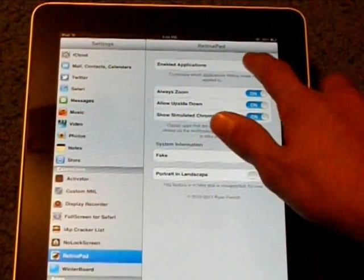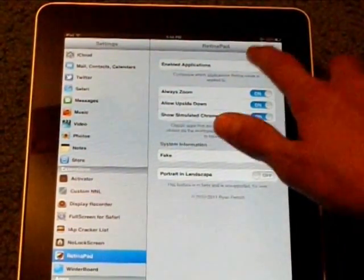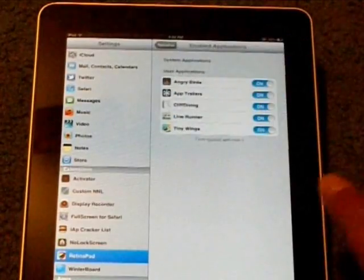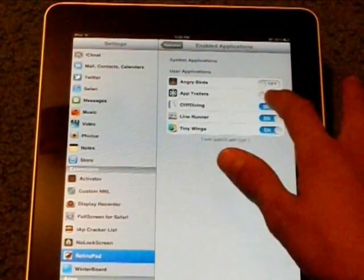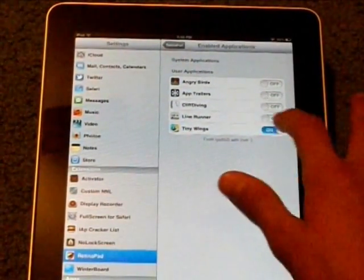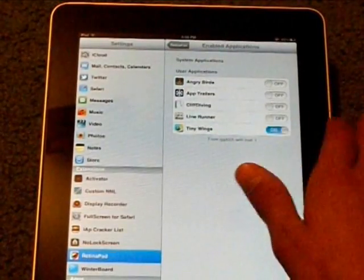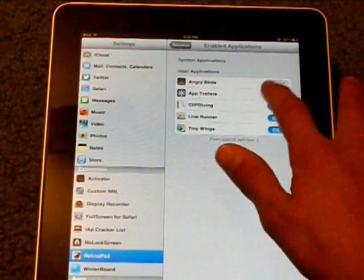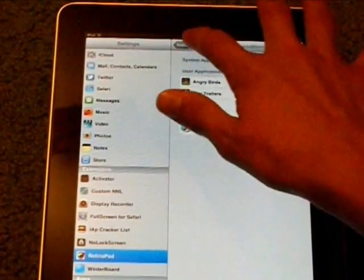And then, this is a key point, go to your Enabled Applications, and when it starts, all of them are going to be off, but you need to make sure you turn them on, or else it will not work.